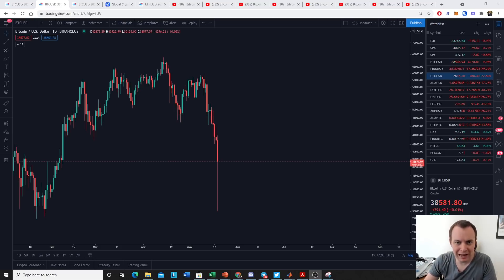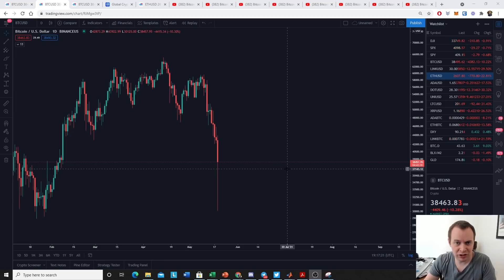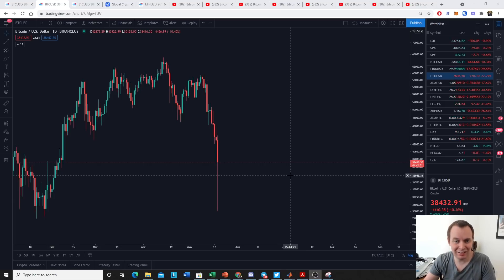Hey everyone, and thanks for jumping back into the cryptoverse. Today we're going to talk about Bitcoin — the intermediate peak — as well as a brief discussion on Wyckoff distribution. If you guys like the content, make sure you subscribe to the channel, give the video a thumbs up, and also check out the Telegram channel, which you can find a link to in the description below.